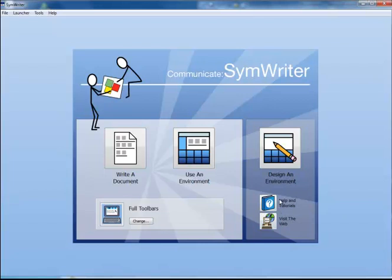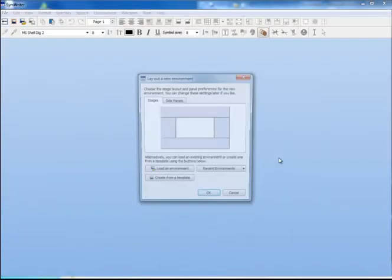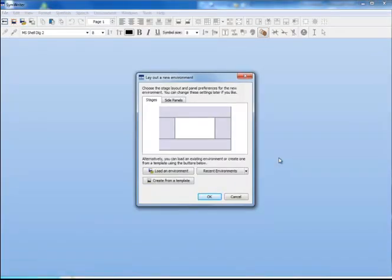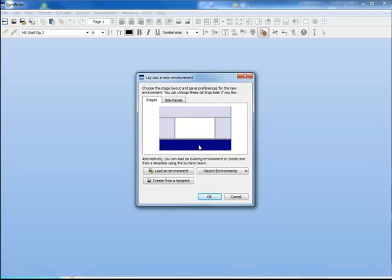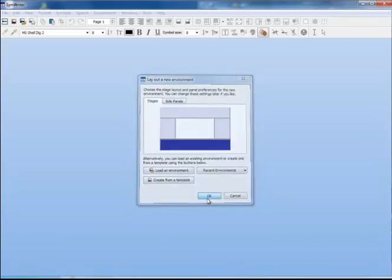Begin by clicking on Design an Environment. This dialog allows you to choose the area in which you want to position your grids and any other objects, and these areas are called Stages. The usual position is at the bottom of the screen, so choose that and click OK.